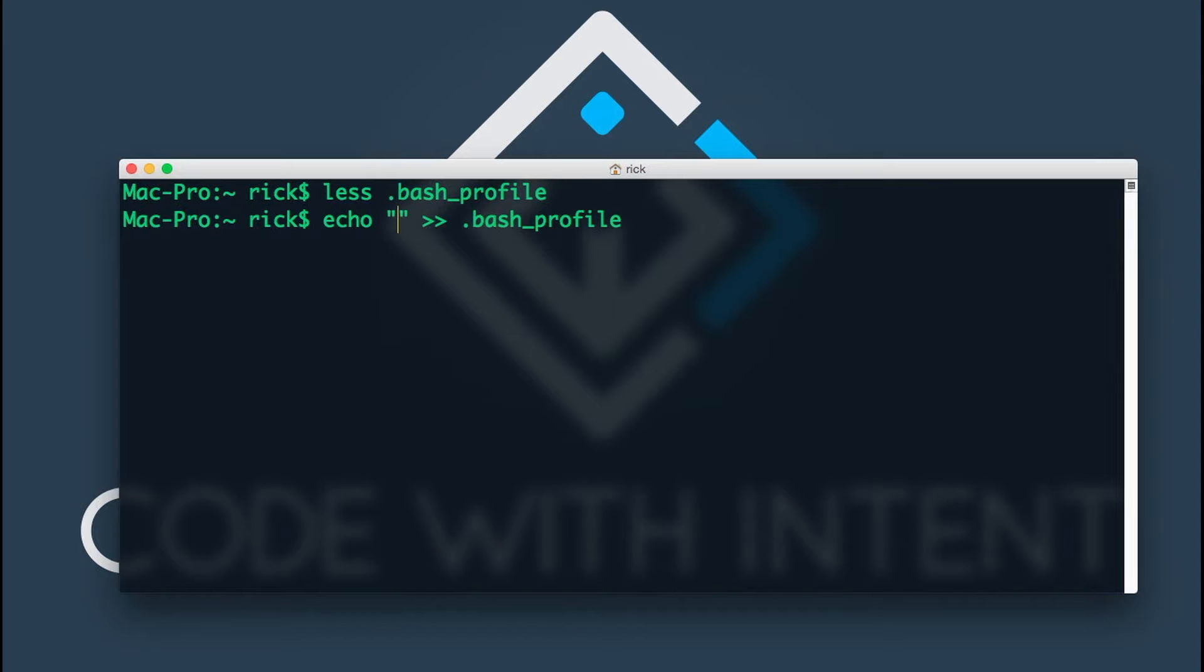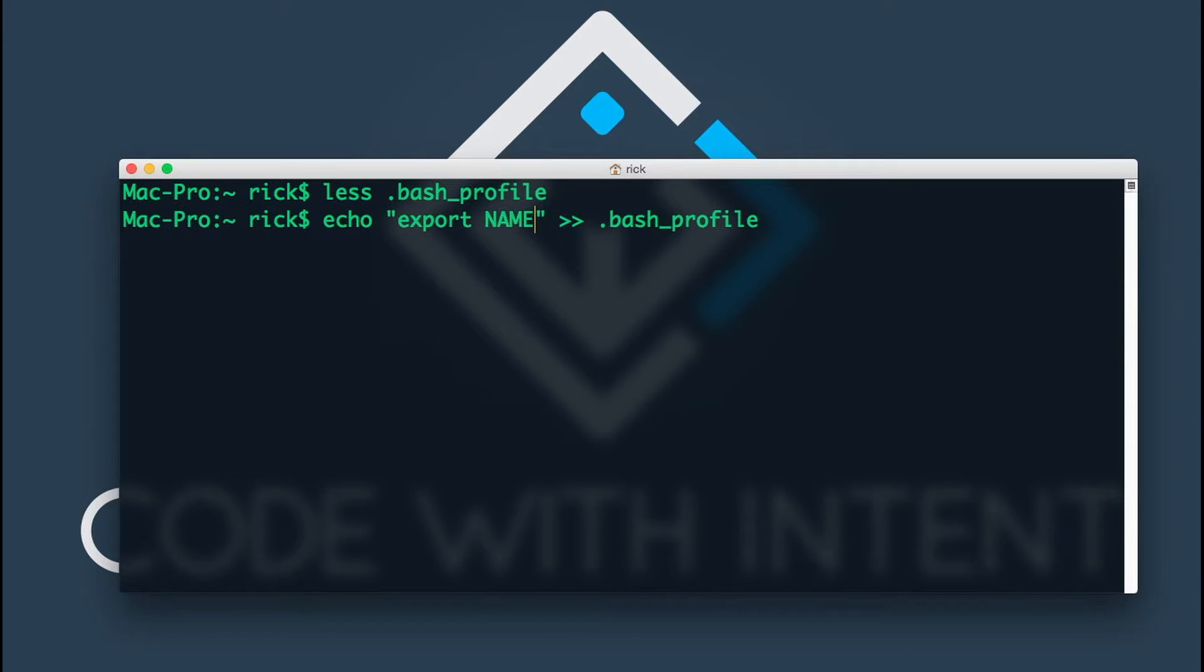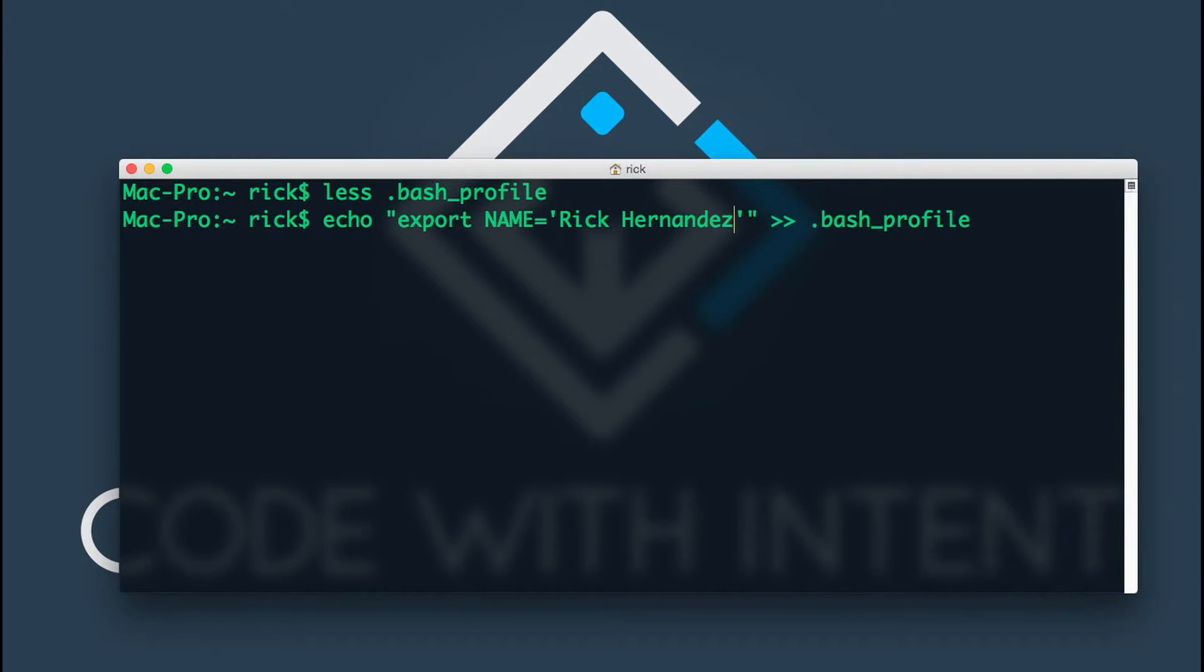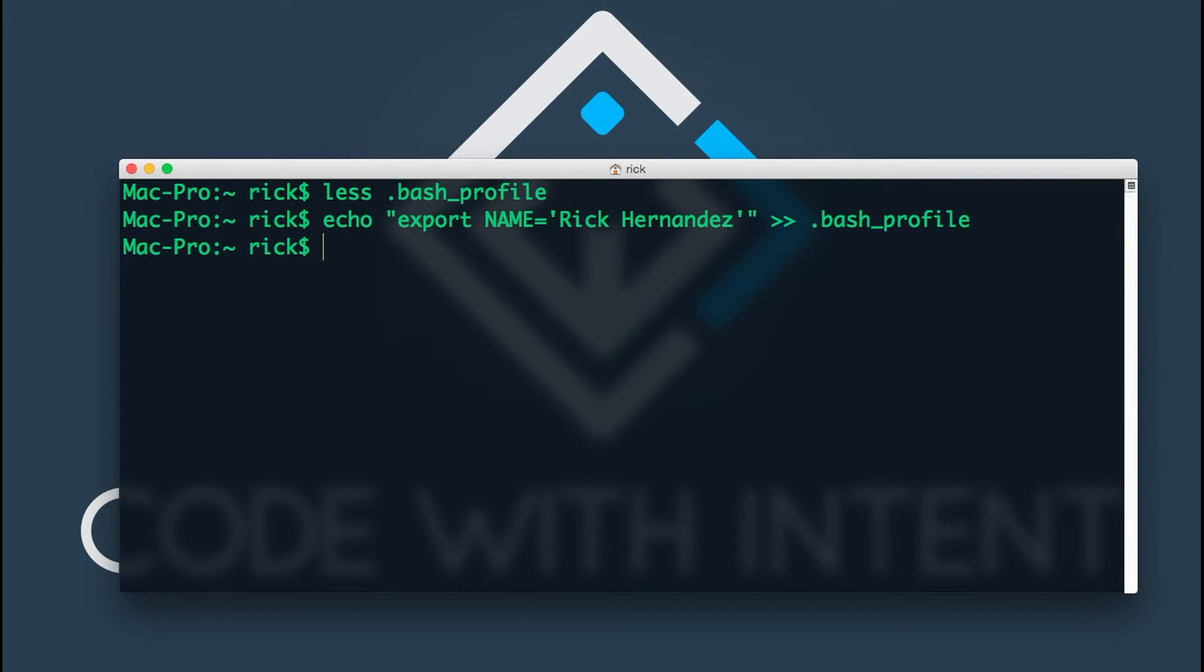The way we would do this is export, and you want to save the variable name. By convention, we typically use all uppercase letters. So I'm going to say NAME equal to my name. This is going to echo the command and put it into that bash profile file. As you can see, nothing really happened, but we went ahead and exported this file.